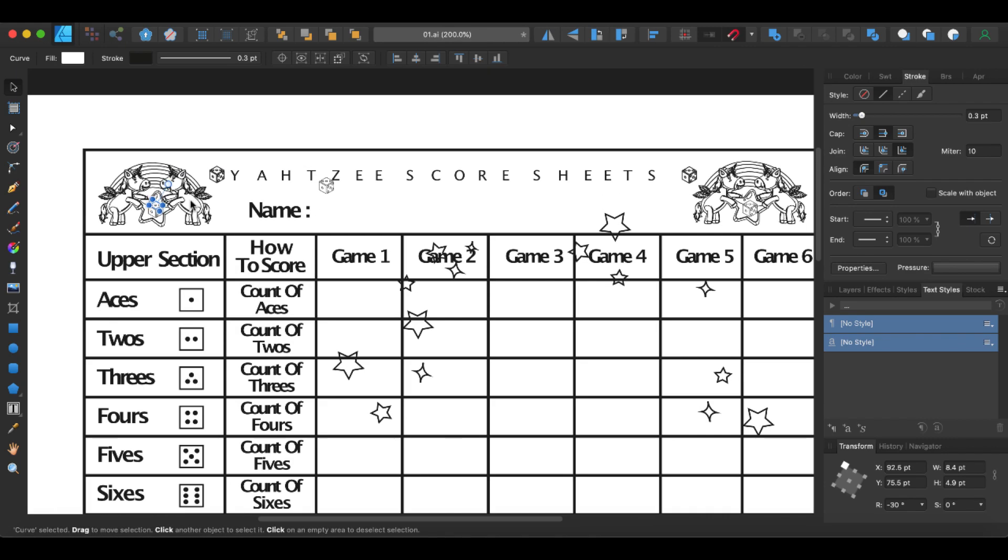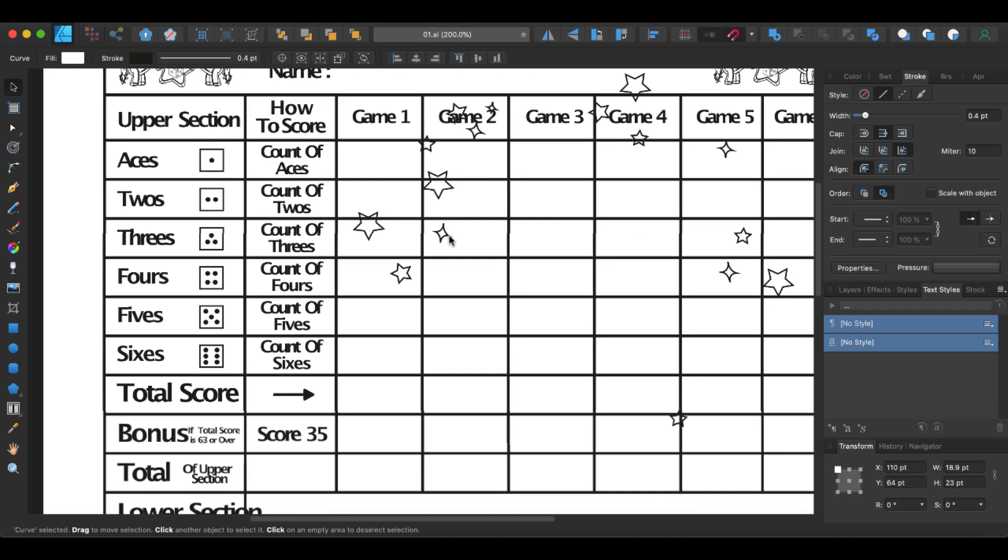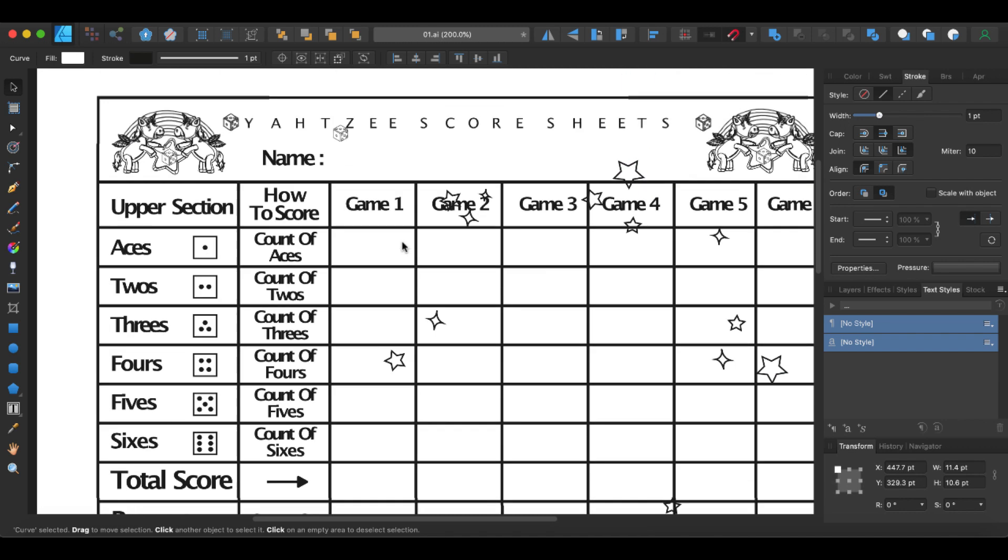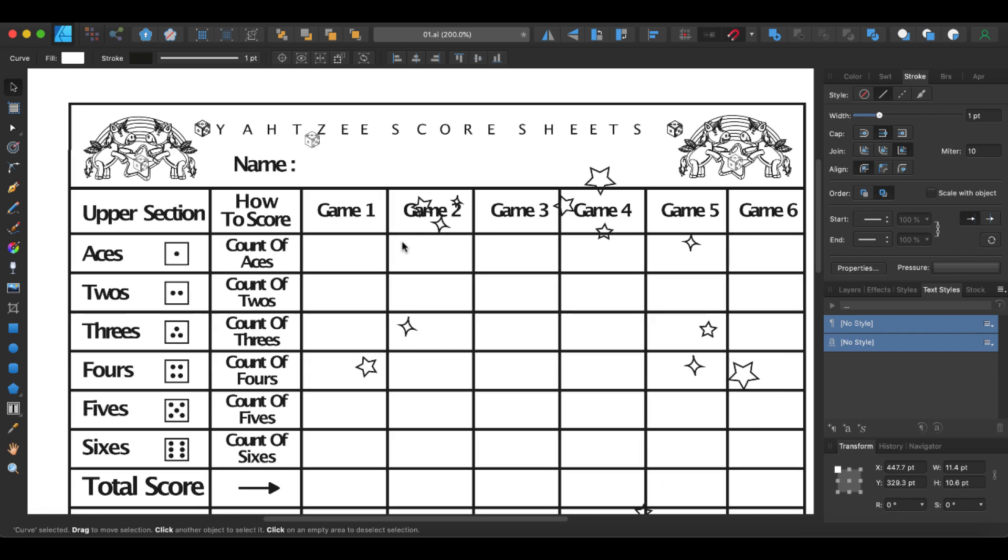If we were to zoom in, you can see here that you can easily take these out and create exactly what you want, because all of these images here are editable. So if you didn't want these stars and these unicorns, you could simply take those out.